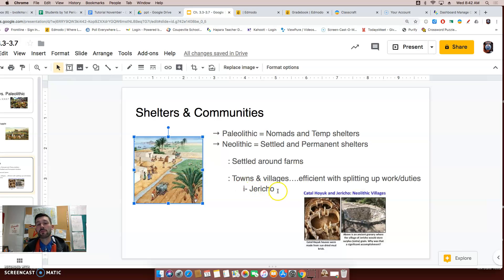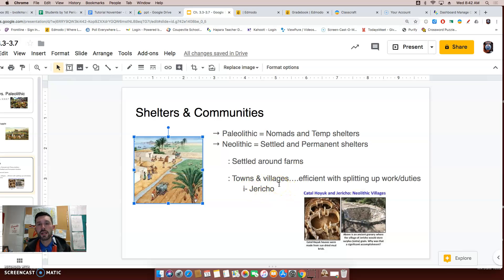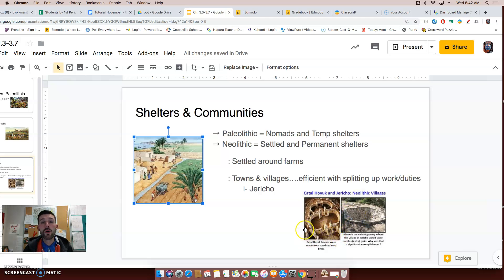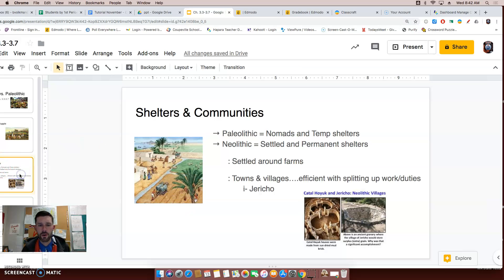The village of Jericho is a great example of a community coming together. Here are some examples of what Jericho and Çatalhöyük — I'm sure I'm pronouncing that wrong — would look like now, many years later.